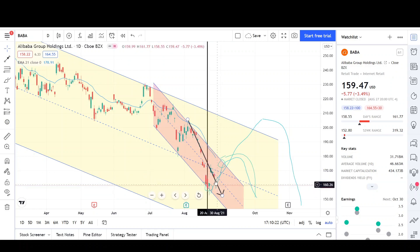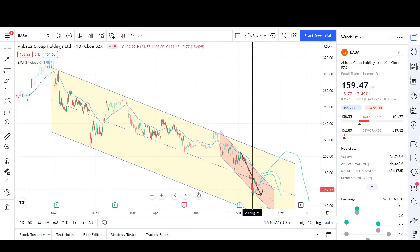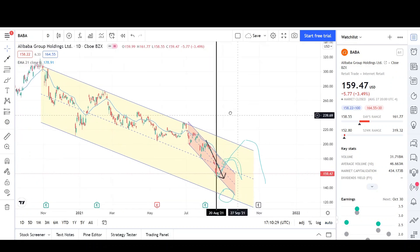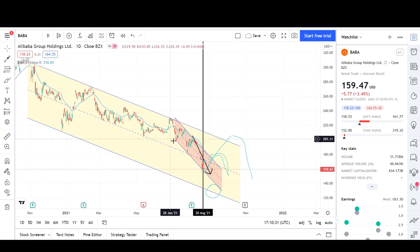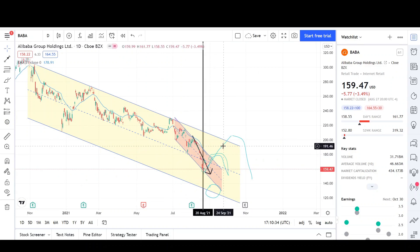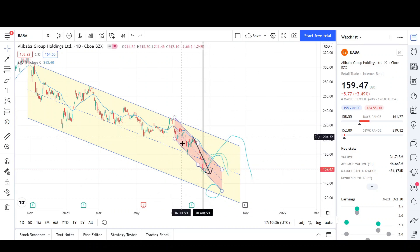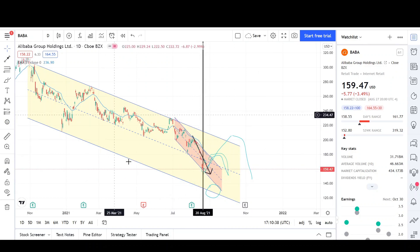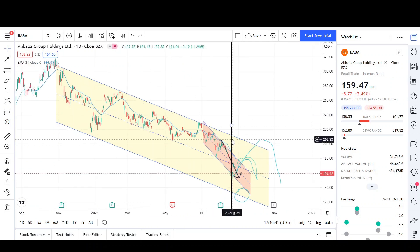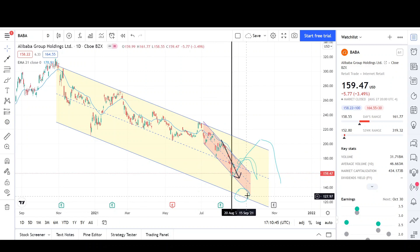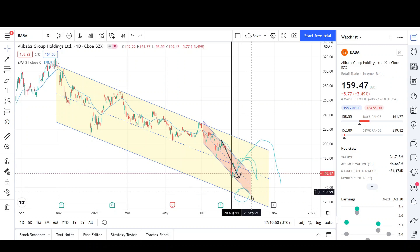Prices got smacked down again — the sellers are pretty strong, so I wouldn't be trying to catch a falling knife. There are a lot of reasons for the price to continue lower inside this yellow channel: everything's pointing down, the EMA is pointing down making lower lows and lower highs, and in this red channel prices are even steeper — about 50 to 60 degrees versus 35 degrees in the yellow channel. I expect us to reach the $130 target within the coming weeks, maybe September, unless something changes.